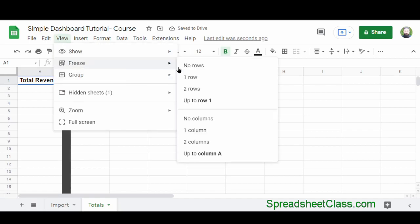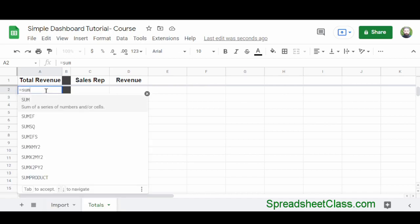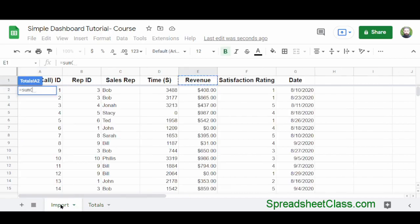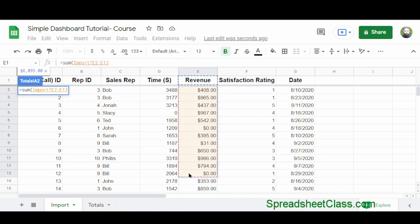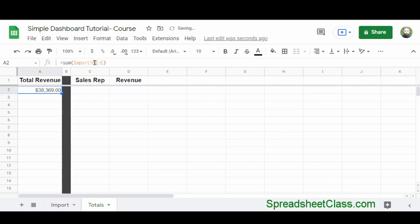I'm also going to freeze the first row so that when I scroll, the top row always stays in view. Now I'll calculate the total revenue for the entire report by typing equals SUM, then clicking on the import tab and selecting the revenue column starting at row two. I'll press backspace twice to remove the ending row reference, because I want to calculate until the end of the column. After pressing enter, cell A2 now shows the total revenue earned for the entire company. I'll center this cell.